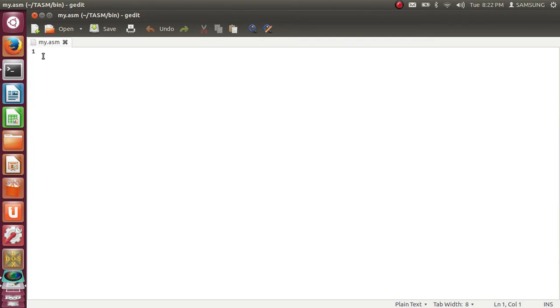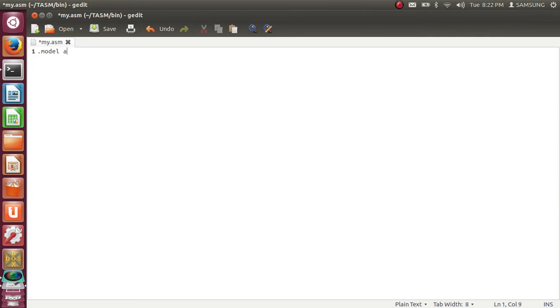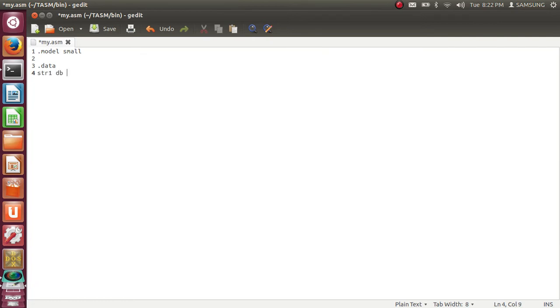Now I will write here code to just print welcome message on the screen. So first statement will be dot model small to use small memory model. Next will be dot data. Here I am going to declare data which I want. In this case I will require just one string to display message on the screen, which will be str1. str1 db.